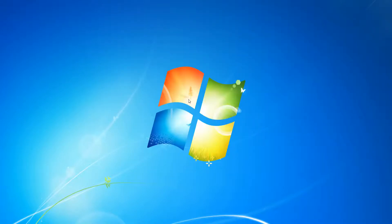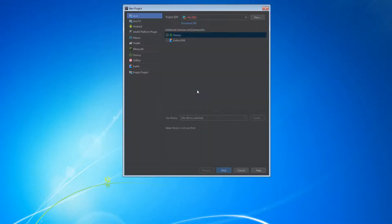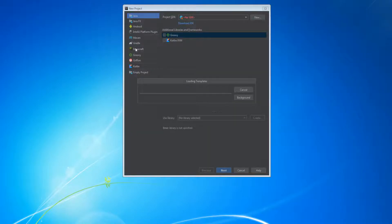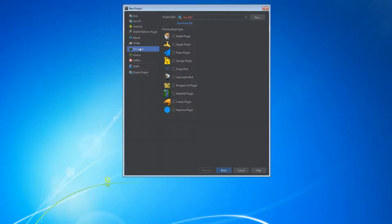It has installed, so now just restart. After restarting, if we go under Create New Project, we have an additional tab — it says Minecraft.